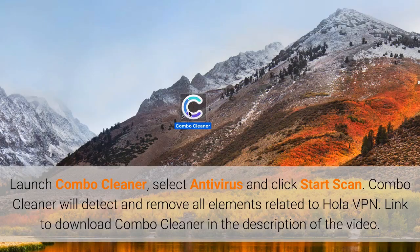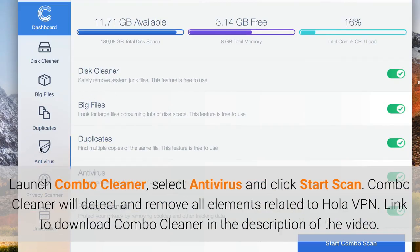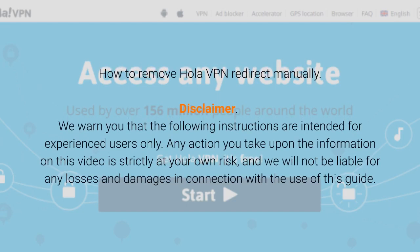Link to download Combo Cleaner is in the description of the video. How to remove OlaVPN redirect manually. We warn you that the following instructions are intended for experienced users only. Any action you take upon the information in this video is strictly at your own risk, and we will not be liable for any losses and damages in connection with the use of this guide.